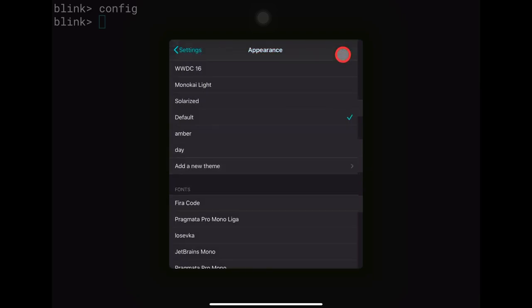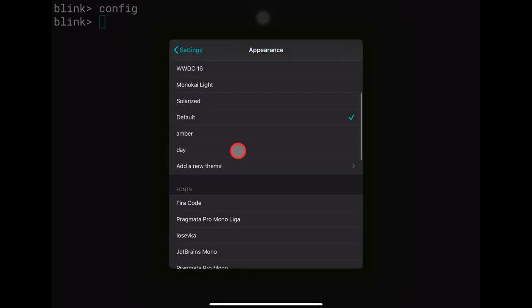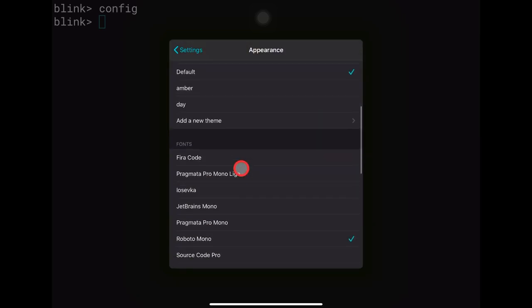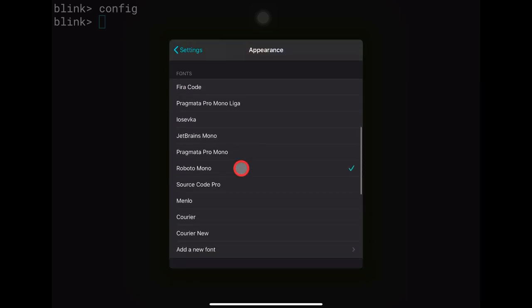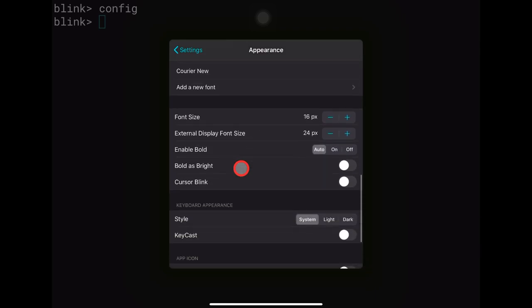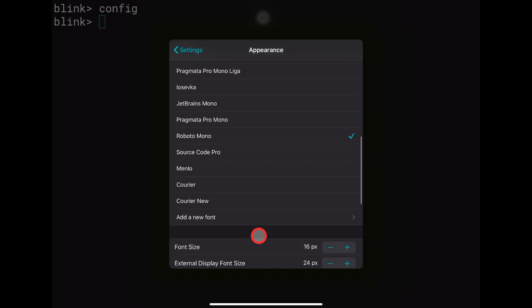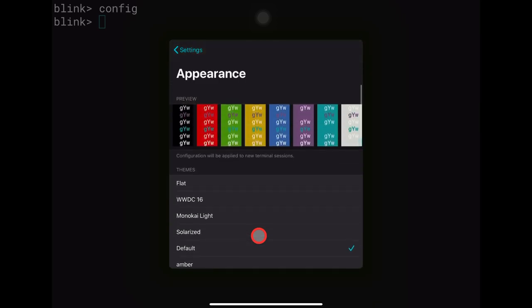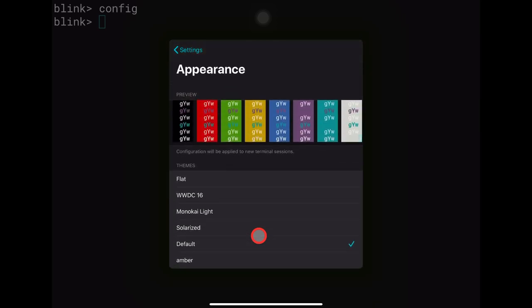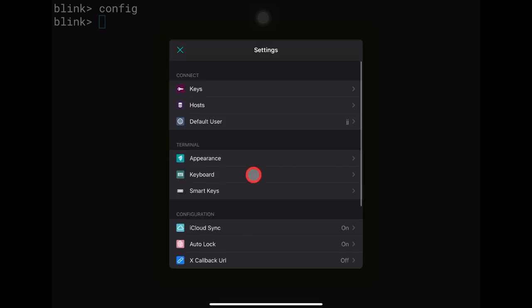You can move around among the themes you've added and change colors as you wish. You can also add new fonts. This is quite high-class configuration for a terminal app, and I think you'll enjoy playing around with the appearance settings.